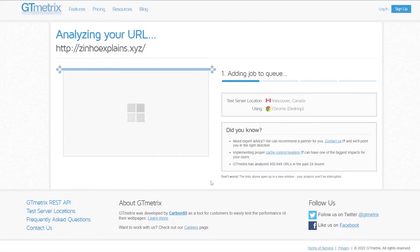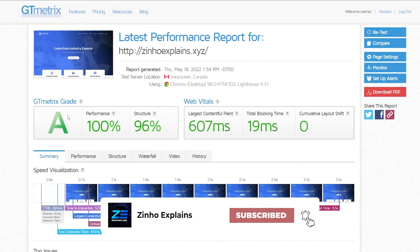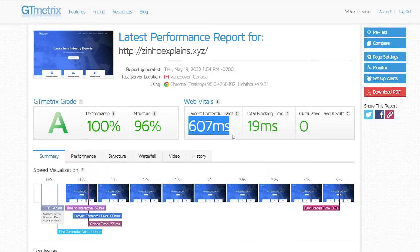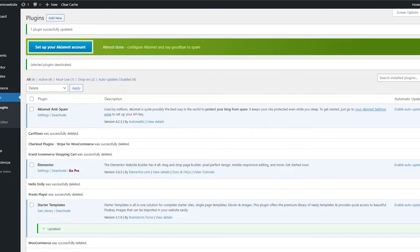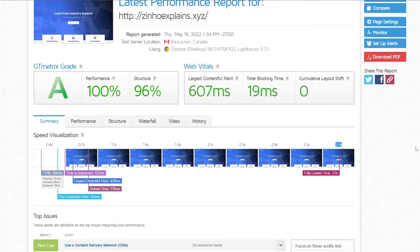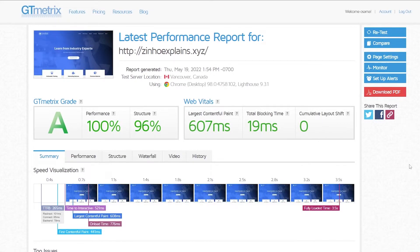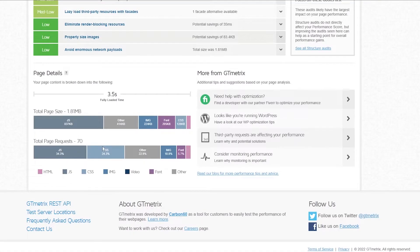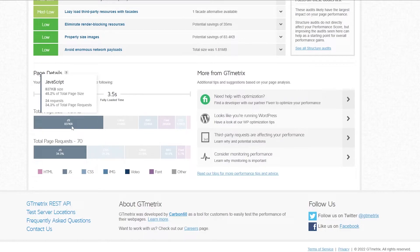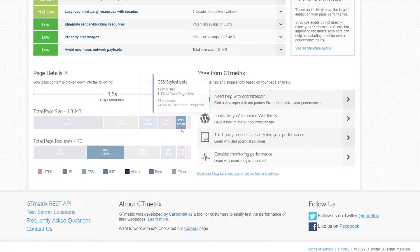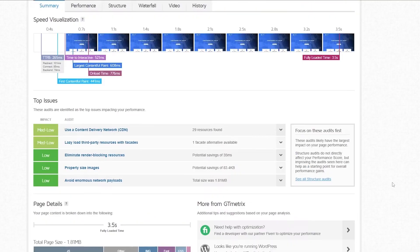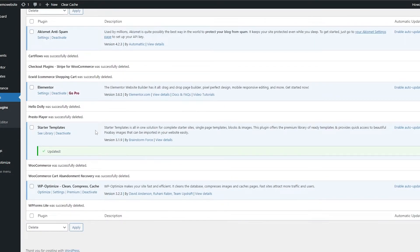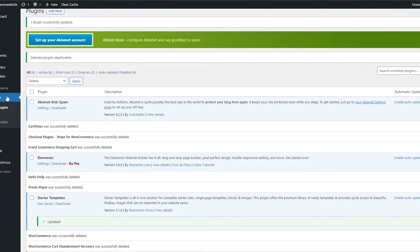Now let's check our website's performance on GT Metrics. I'll run it again and hopefully see a big improvement. After running it, the content paint time decreased slightly. I had to redo the compression, but now it's at 3.5 seconds. You can decrease it further toward three seconds by removing some images. The JavaScript is taking most of the load time, followed by others, images, fonts, CSS, and HTML. You can improve that further with the premium version of the plugin.